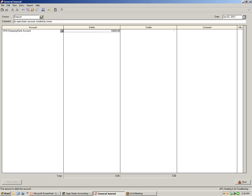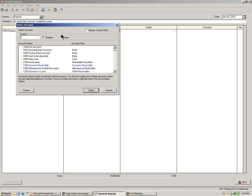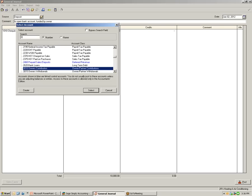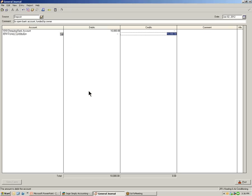In the next line in the accounts column, let's select owner's contributions. We're going to click the select button to open up the select account window. In the search field, we can select and enter the account number for owner's contributions. Notice as soon as we select the account, Simply Accounting will automatically move to the credit column and enter in the amount of $10,000.